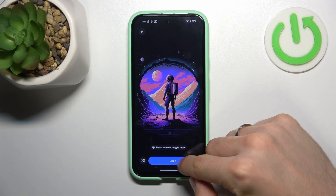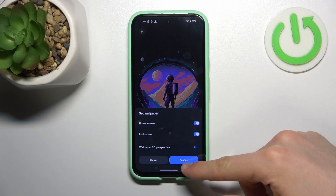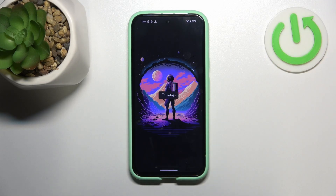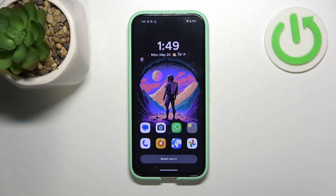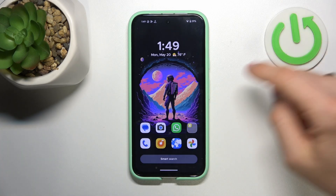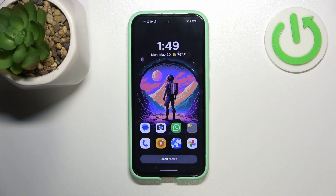For example, this one — click Apply, then Confirm. Now I have a really beautiful wallpaper on my device.